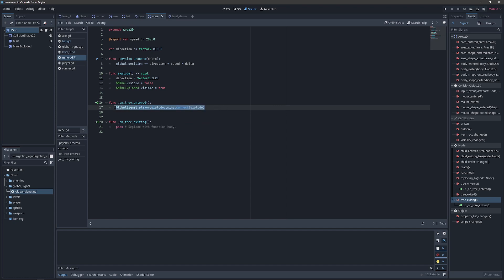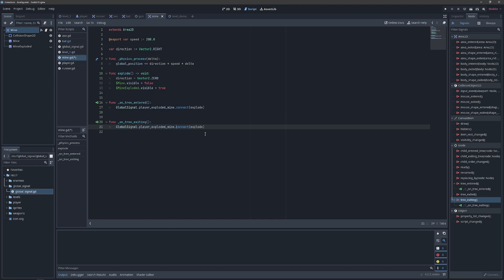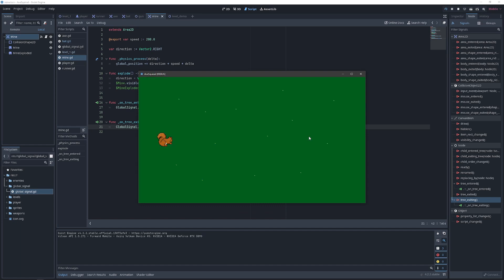And then we can copy this down to our exiting tree and make sure that we disconnect it, so that we're not listening for that after we leave the viewport and queue free ourselves. And then if we save and play our game, we see that our hero can now run around and launch mines at will and explode them at will wherever they happen to be.